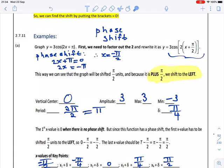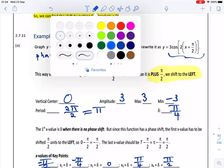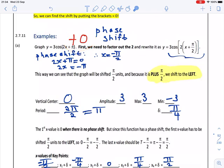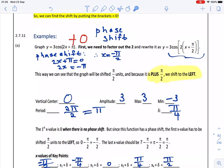We see that there was nothing added outside the bracket — it was just 3cos(2x + π) with nothing added. Therefore the center of the graph will be zero; the vertical shift was nothing, so our center position is zero. Looking at the 3 in front, the amplitude is the absolute value of that, so it's 3. Taking the center position plus 3 gives our maximum of 3, and center minus 3 gives our minimum of minus 3.